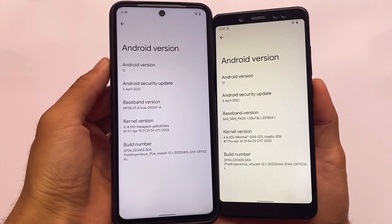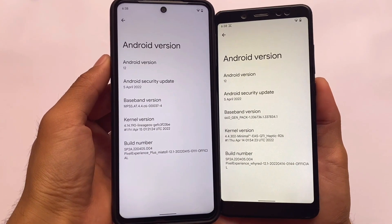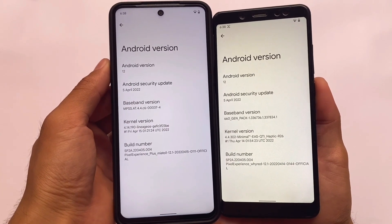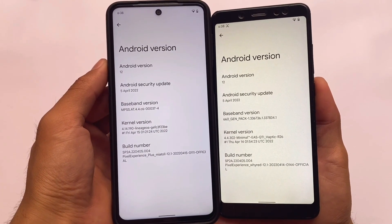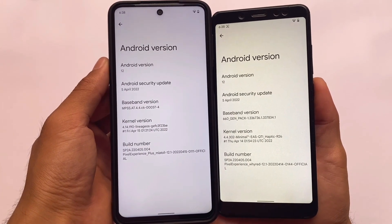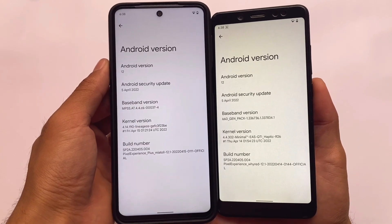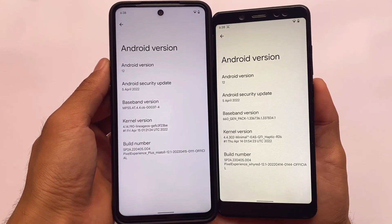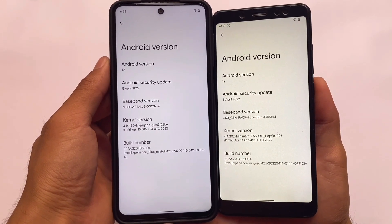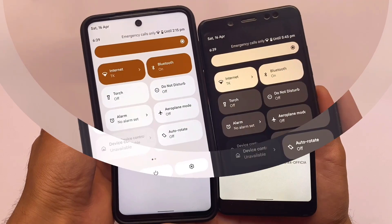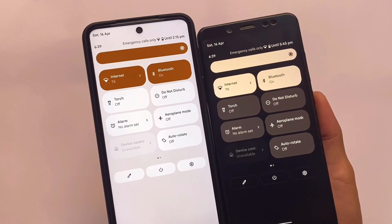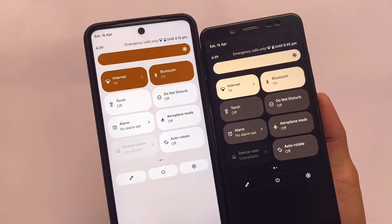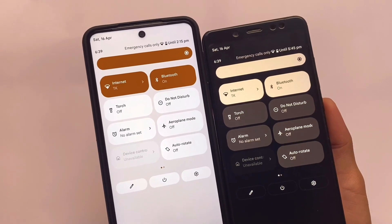Both builds are based on April, which means Android 12.1 base for both. On my right side I have a Redmi Note 5 Pro running Pixel Experience normal edition, and on my left side I'm using Pixel Experience Plus edition. Let's look at the first interesting change.